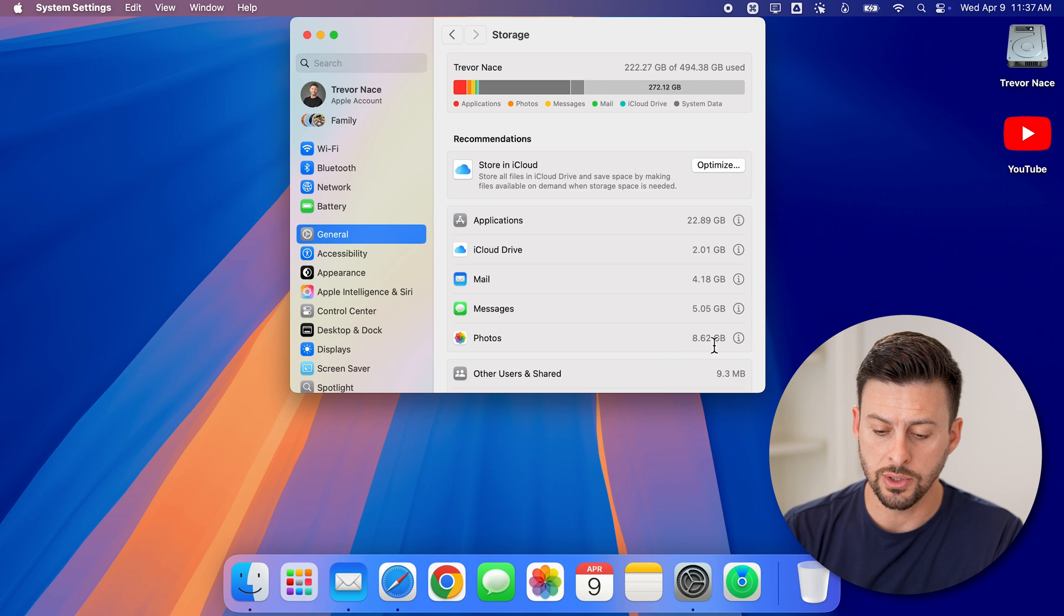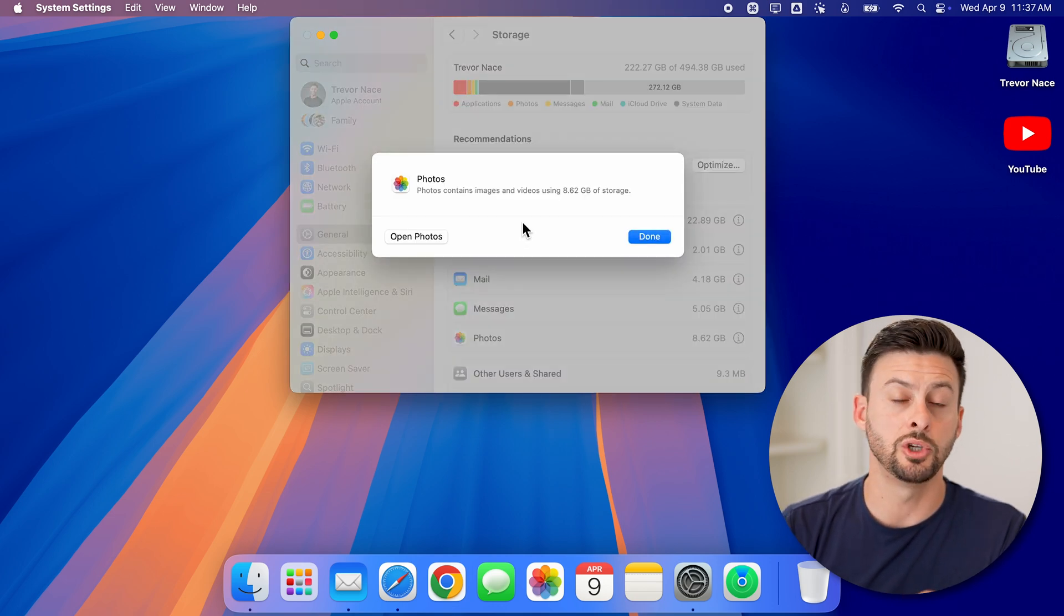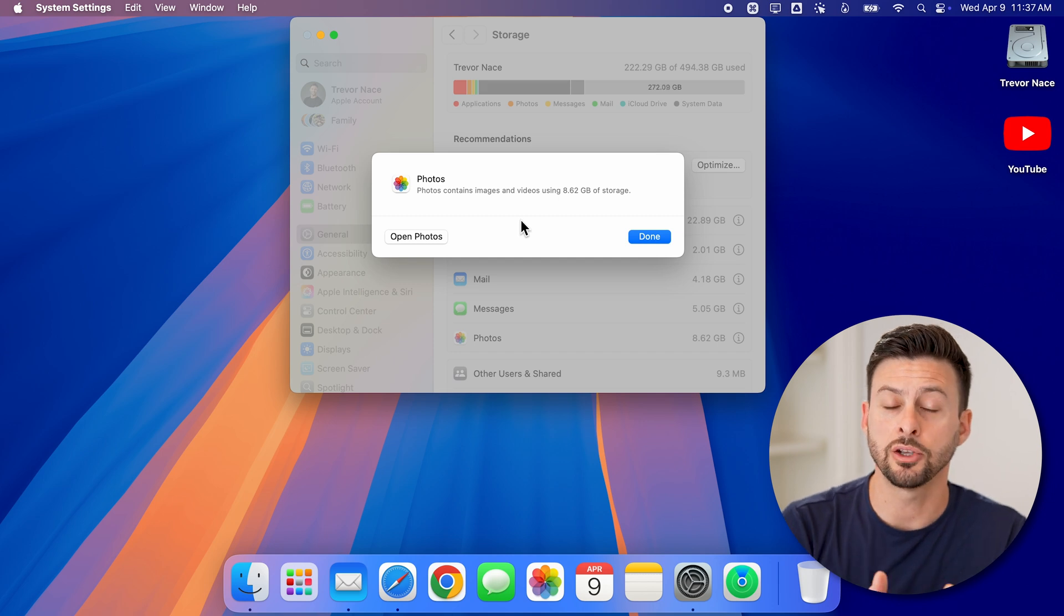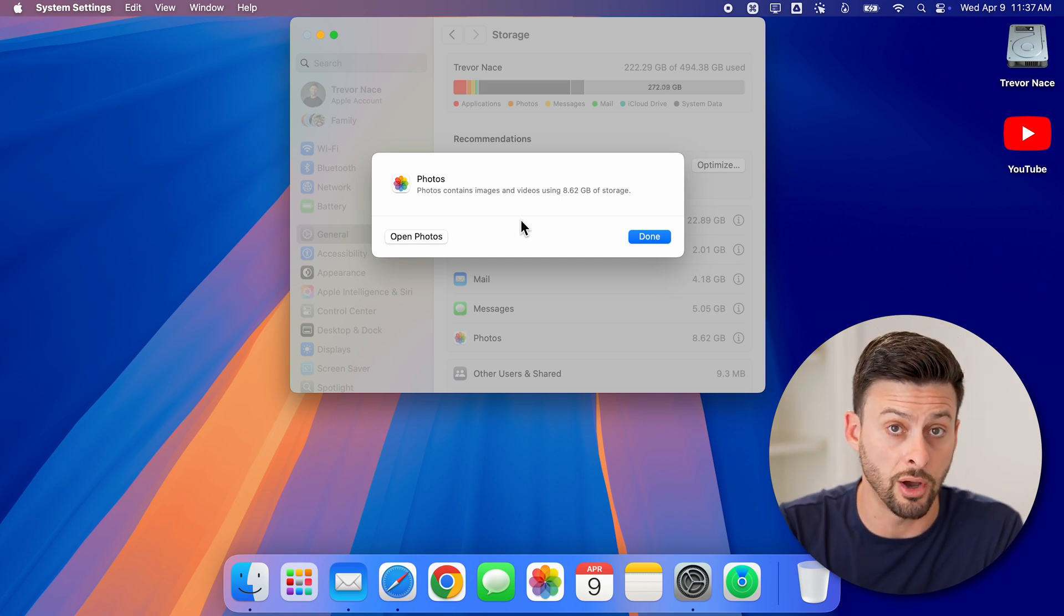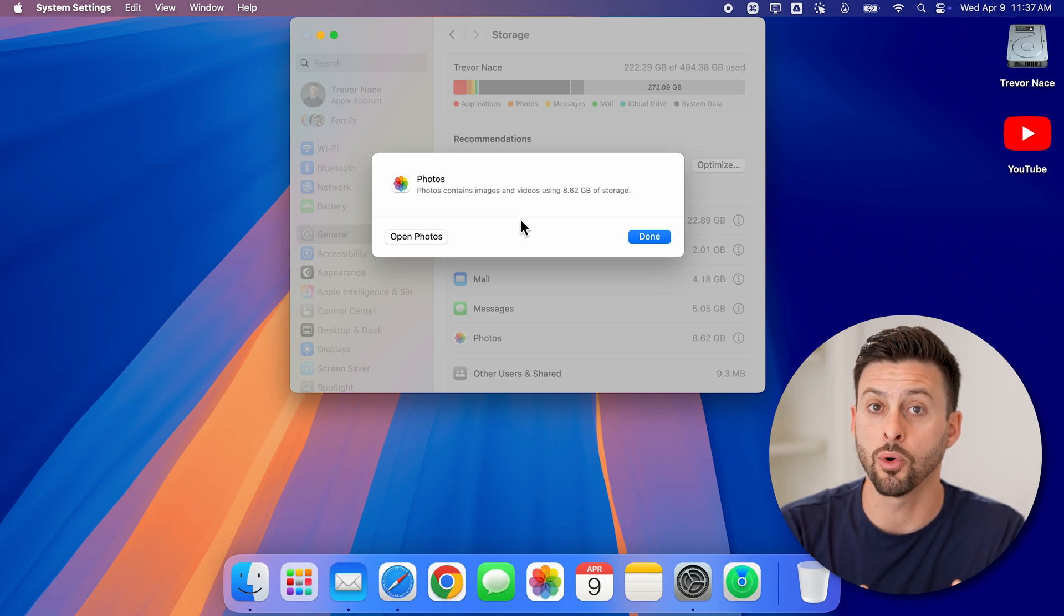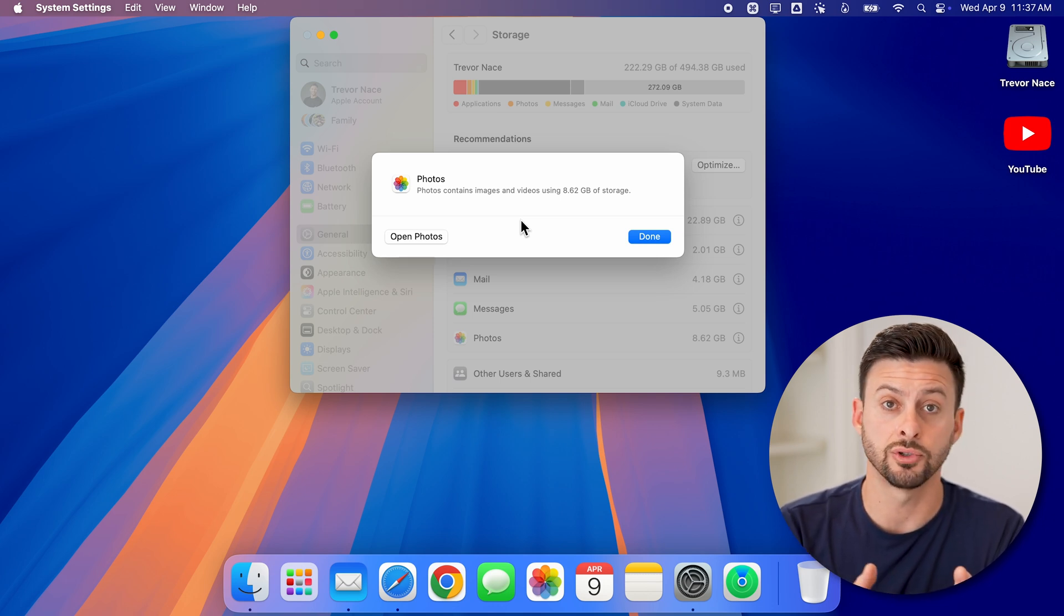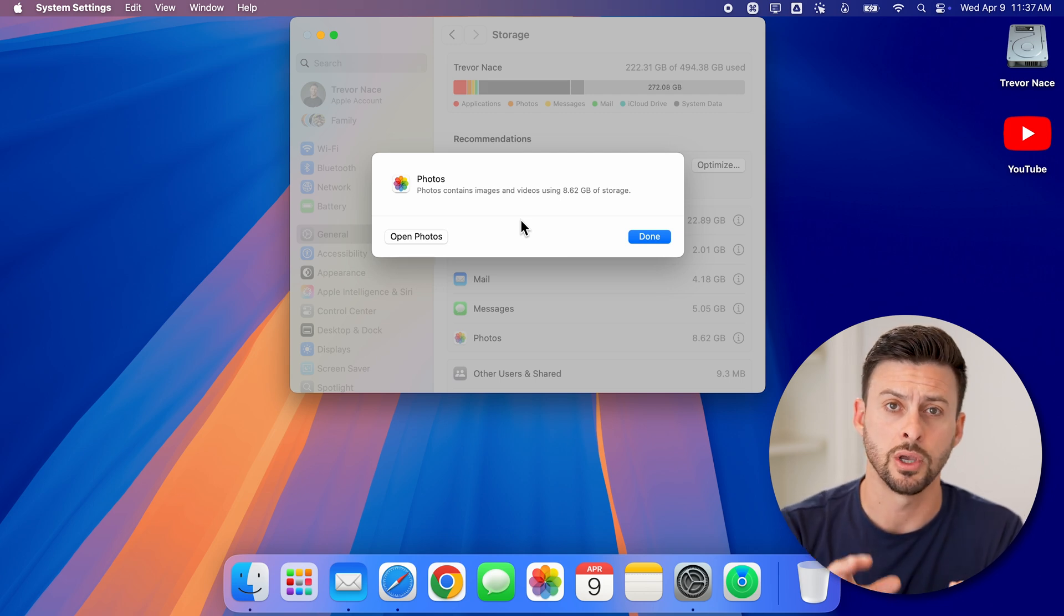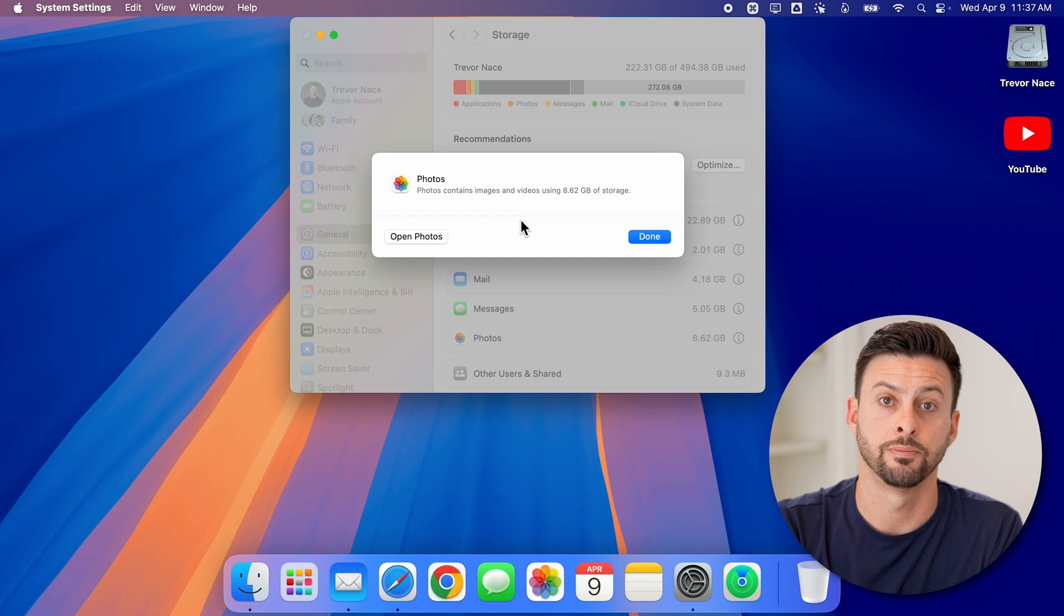You can also go into photos and tap on I here and make sure this isn't using up too much space. Basically, your Mac should recognize how much space is left on your Mac. And accordingly have just thumbnail versions of photos or videos or have full resolution photos or videos stored on your Mac, even if they're on the iCloud.